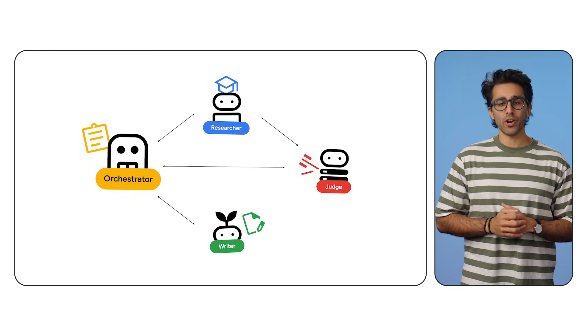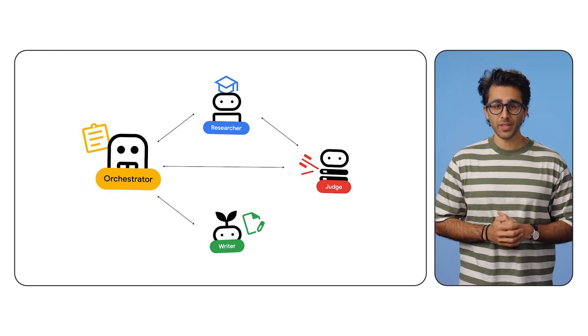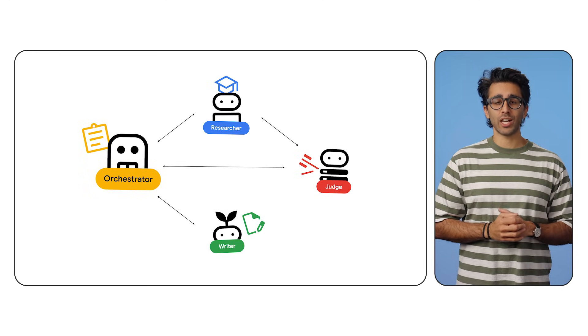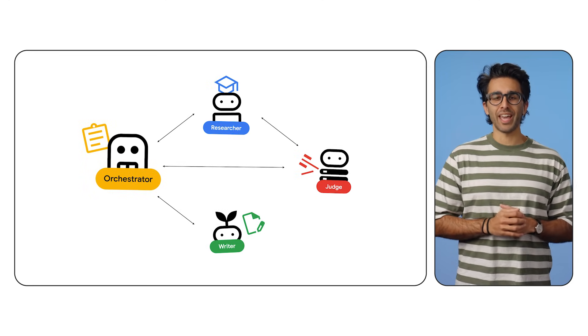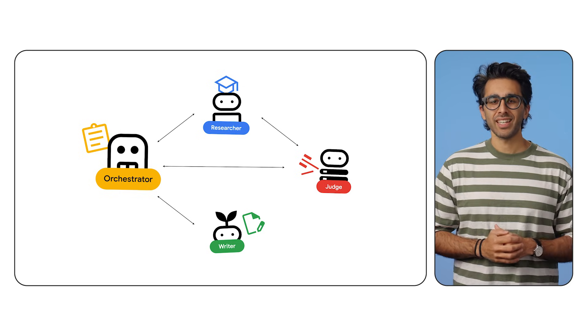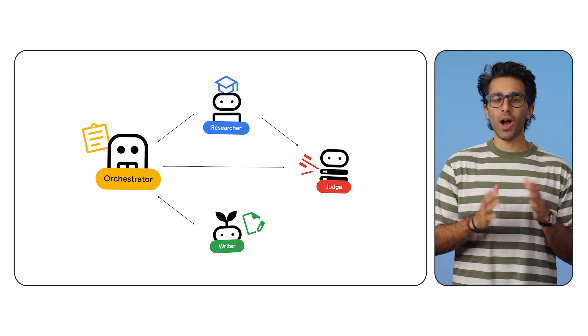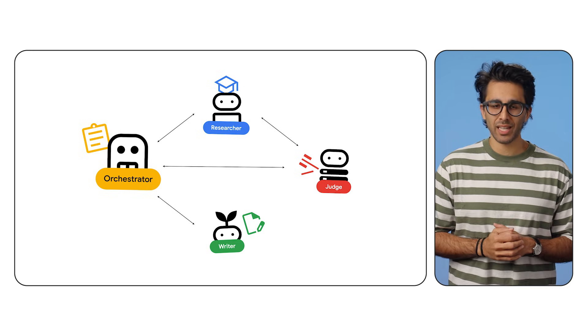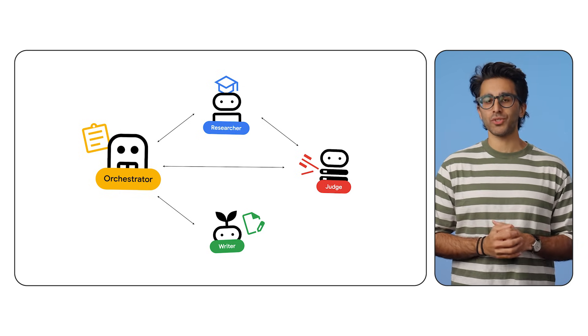Think of our front-end like a homeowner who wants a new kitchen. They don't want to manage the plumber, the electrician, and the carpenter individually. So they hire a general contractor instead. That's what our orchestrator agent will be. It's the general contractor, but for our AI squad. It hides all of the wild internal complexity from your users.